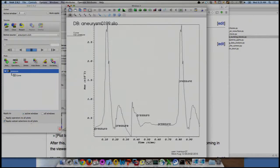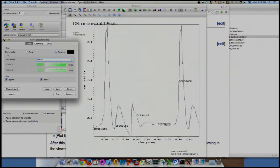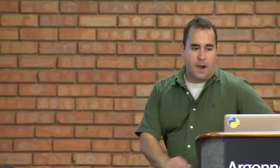Regarding the pressure labels on the curve: it's a style thing — if you had multiple curves you might get confused, so VISIT drops the field name all over the curve by default. I don't particularly like that style, but you can turn it off. Expand the curve plot in the plot list and turn off labels. You can also adjust annotation settings under Controls > Annotation.